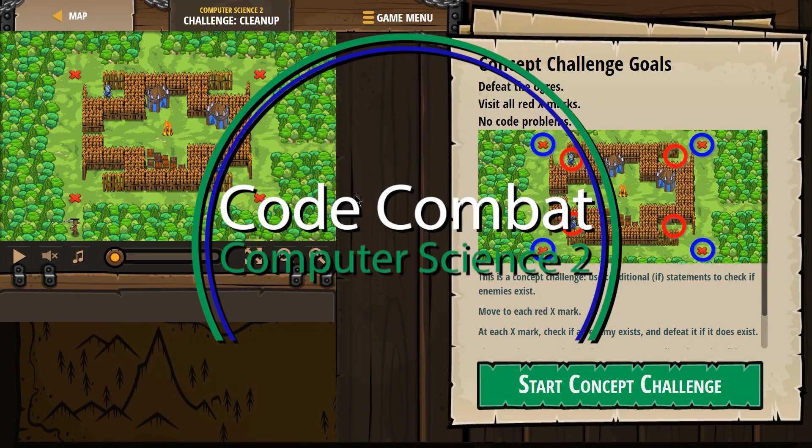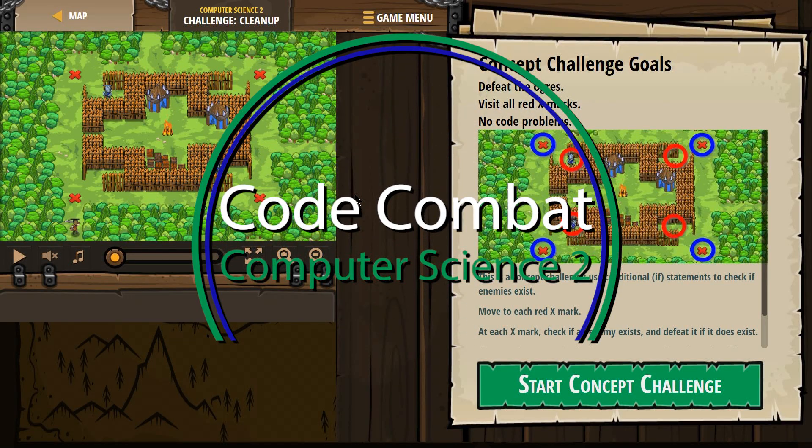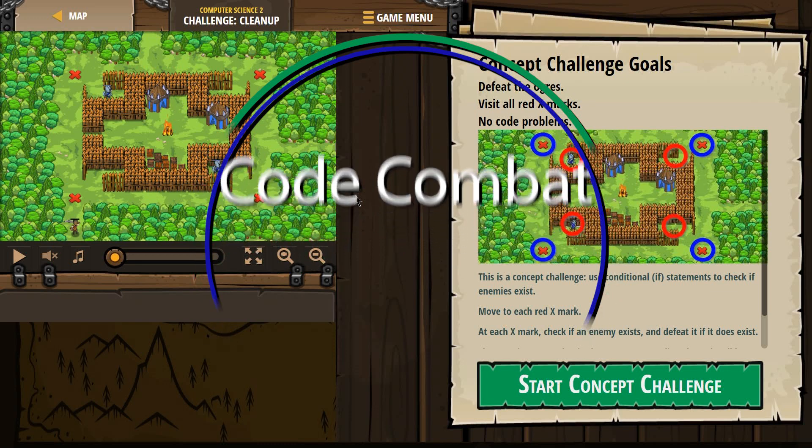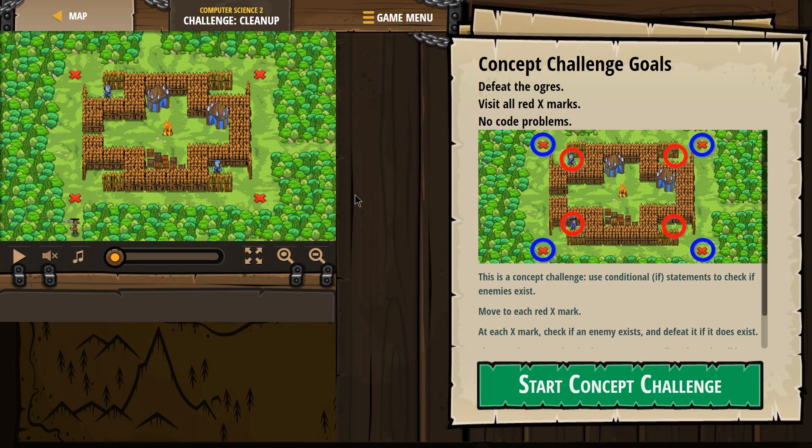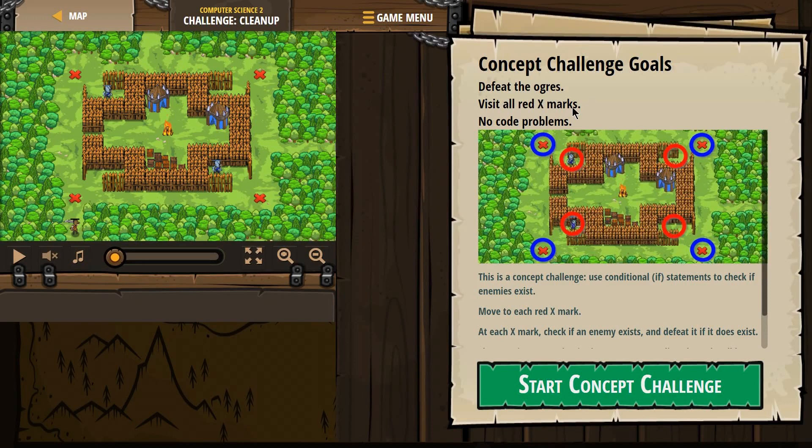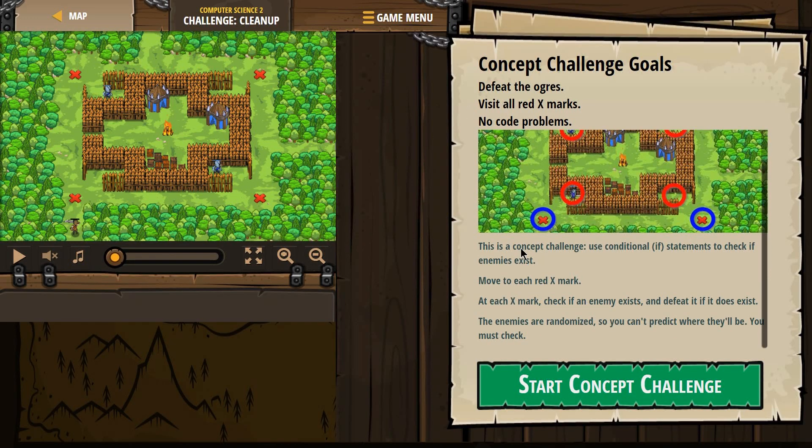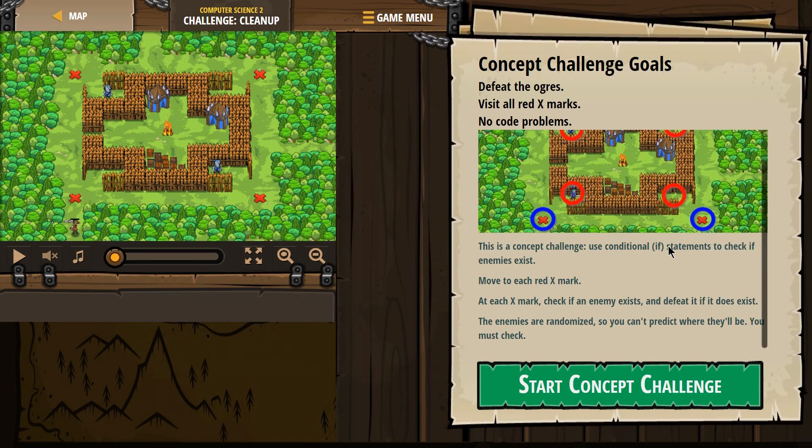This is Code Combat. I'm working on Computer Science 2, the JavaScript version of the course. Currently I'm on the challenge or the concept challenge cleanup. Let's see. Concept Challenge Goals: Defeat the Ogres, Visit all the red X marks.